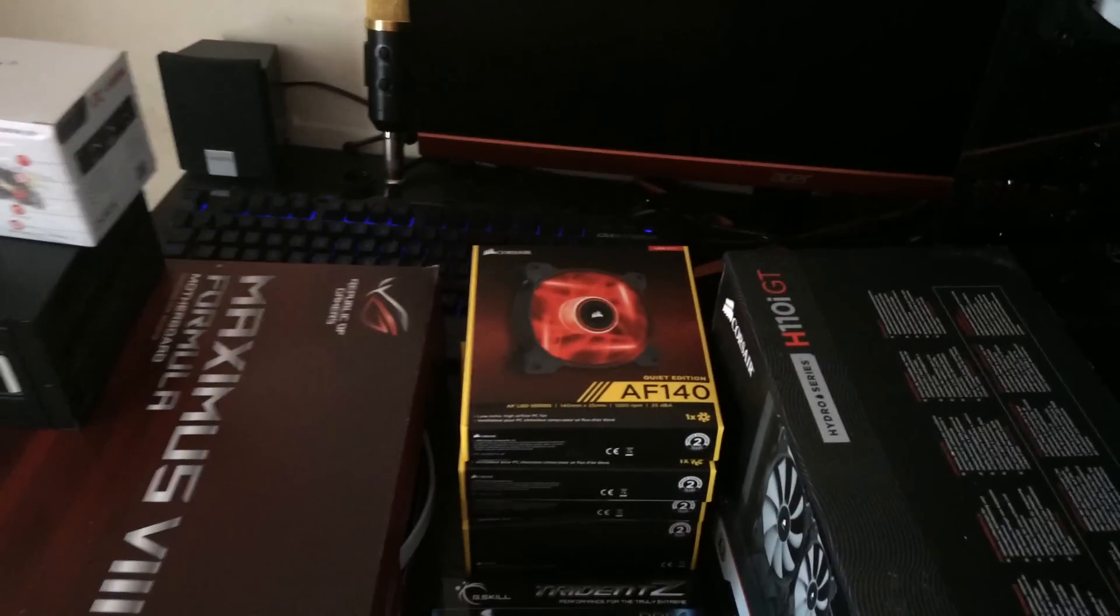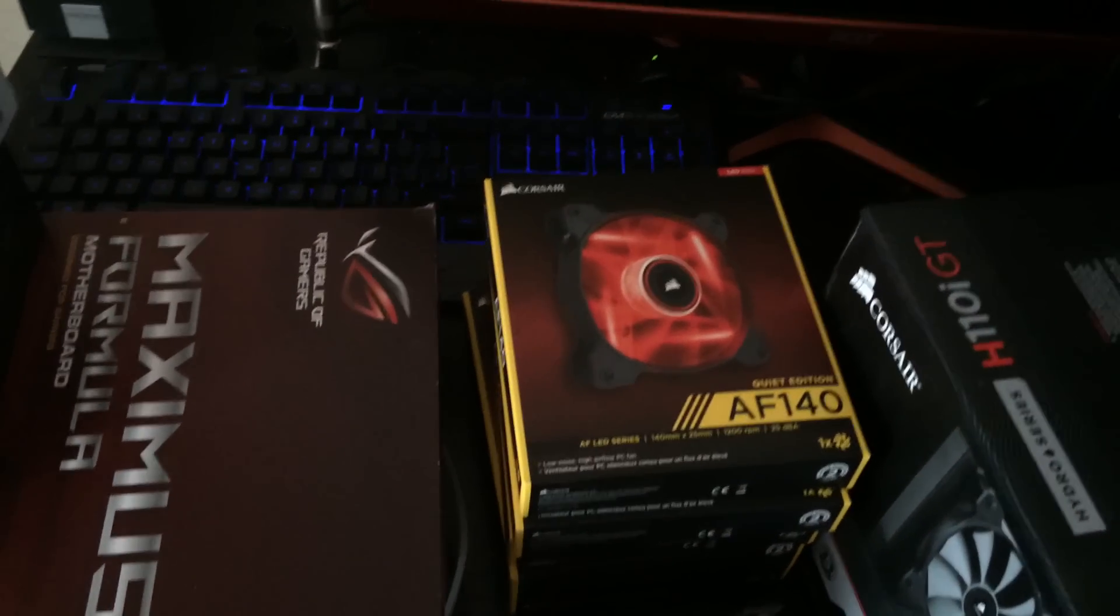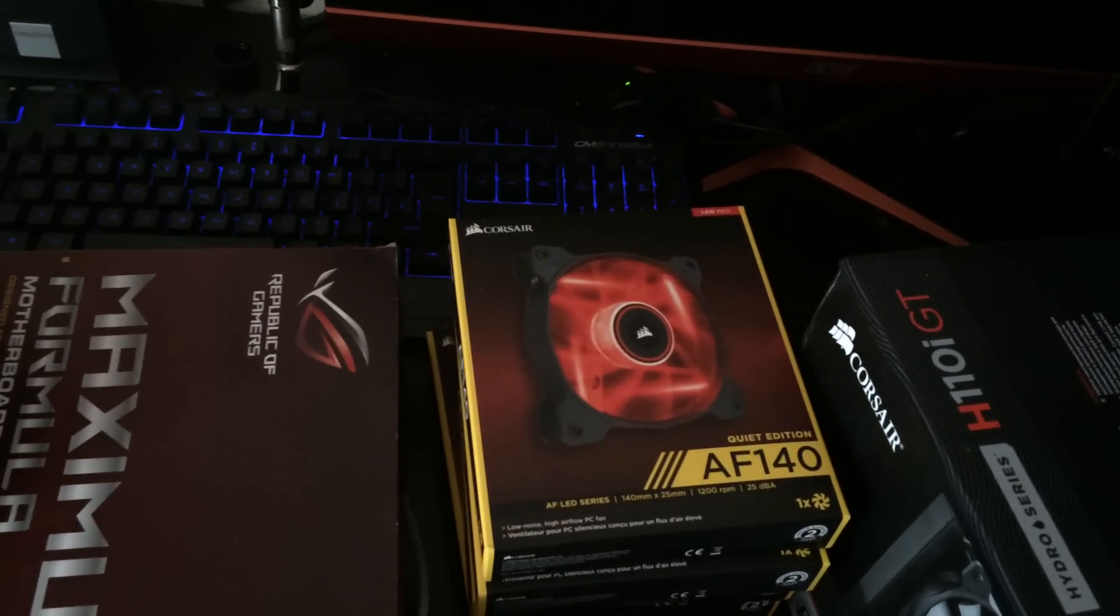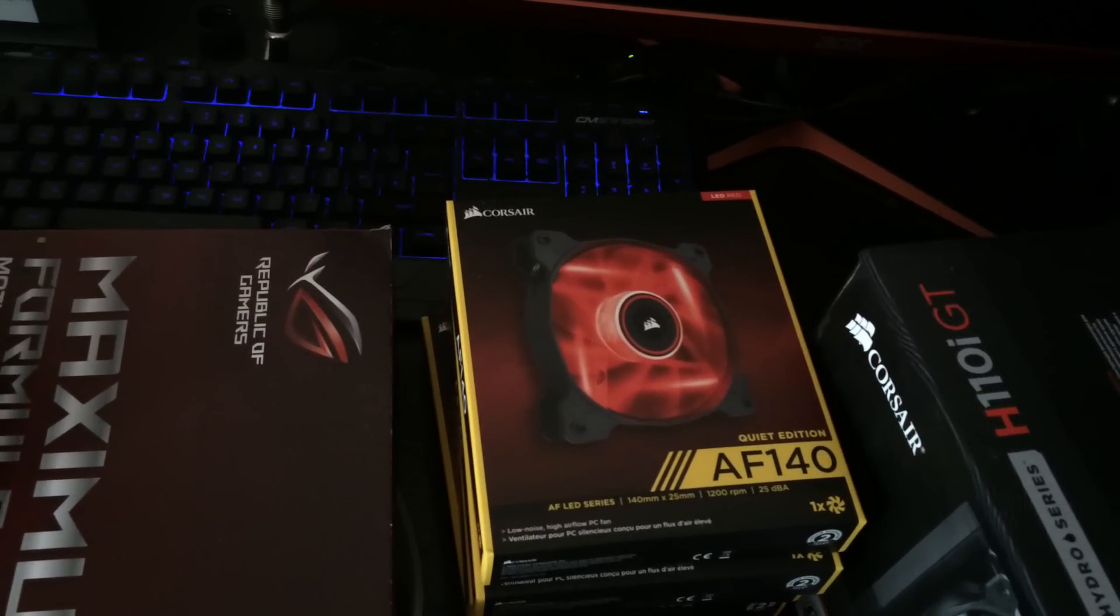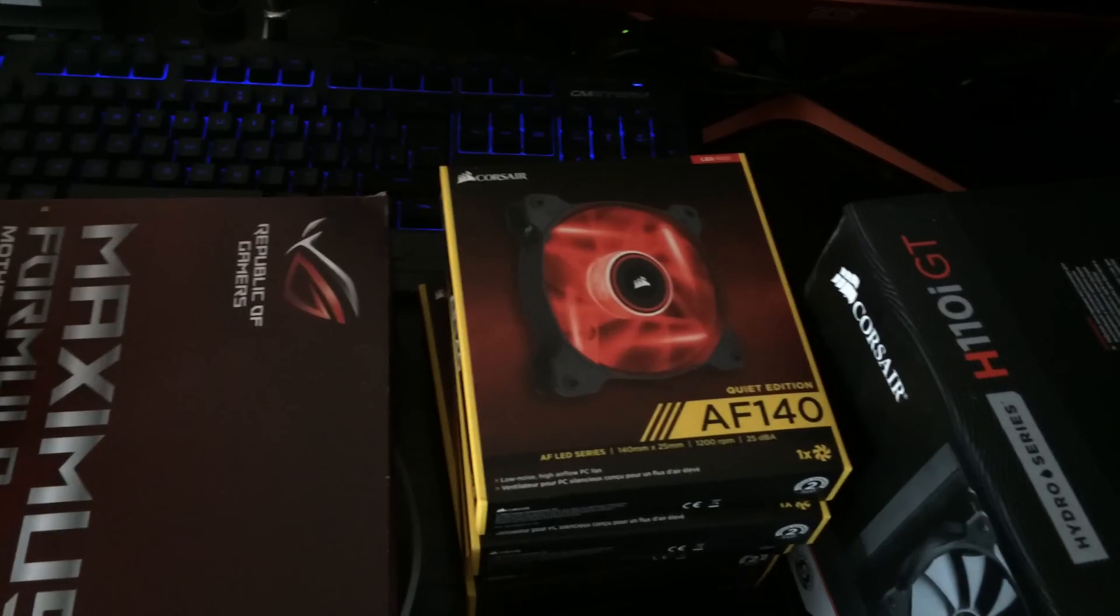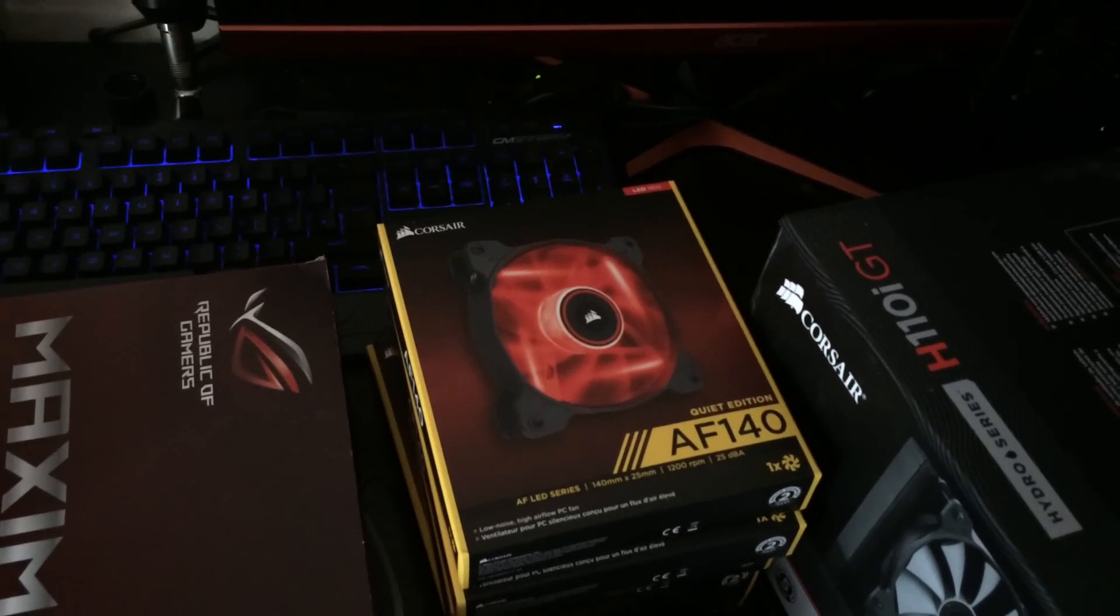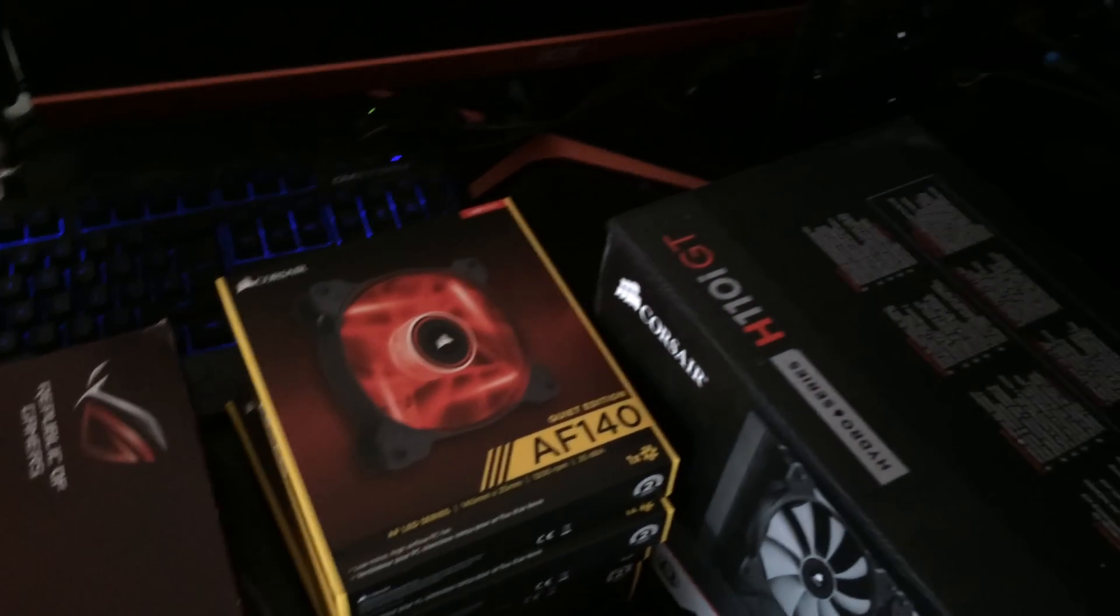So with that in mind he's purchased five Corsair AF 140mm fans which are red. So he's going to go with a red theme for his build.